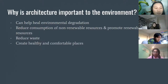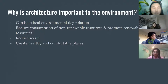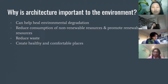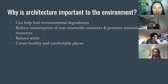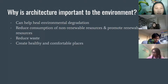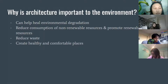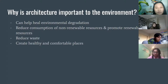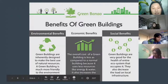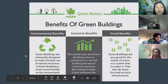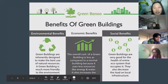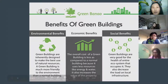Why is architecture important to the environment? First, it can help heal environmental degradation. Second, it can reduce consumption of non-renewable resources and promote renewable energy. Third, it helps reduce waste. Fourth, it creates a healthy and comfortable place for building occupants. It's also good for the economy — sustainable buildings usually cost less overall than normal buildings — and it's good socially because it benefits the ecosystem and surrounding environment.